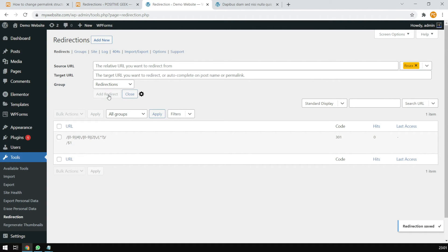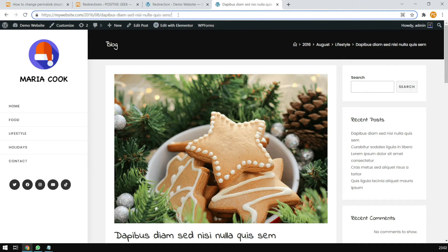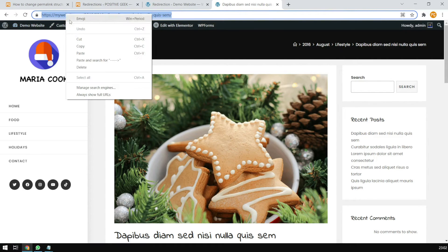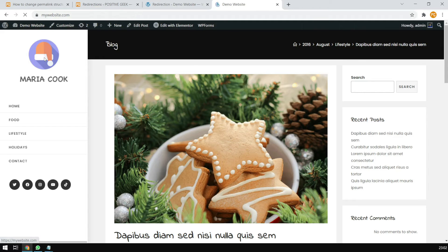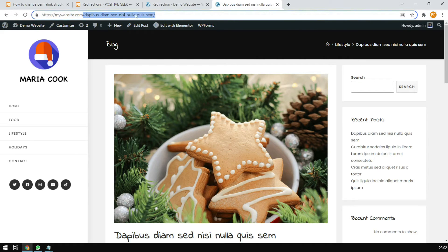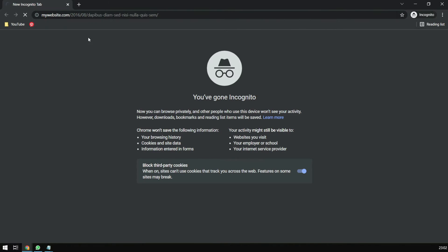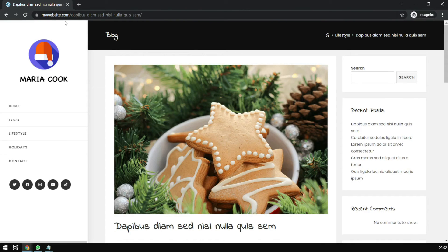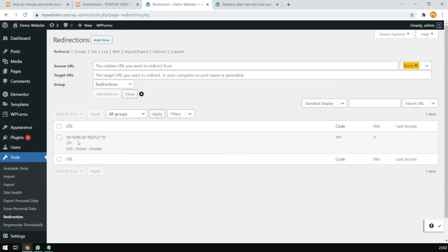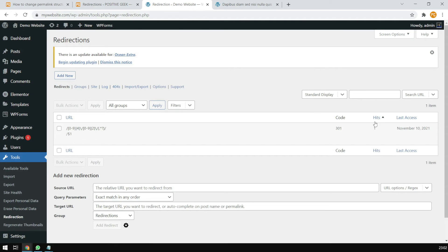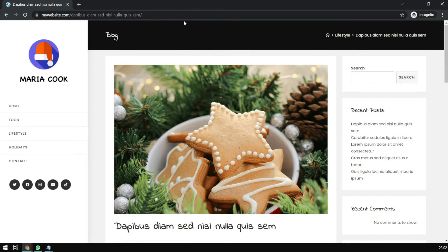Now we need to copy the old URL. If we go to the home page and open any page, you will see the current new structure of the URL. So what happens if we open a new private window, paste the old URL, and go? You can see it is going to the new structure automatically — because we have set up the redirection. And if we refresh, you will see it has one hit because we tried it in the incognito tab.